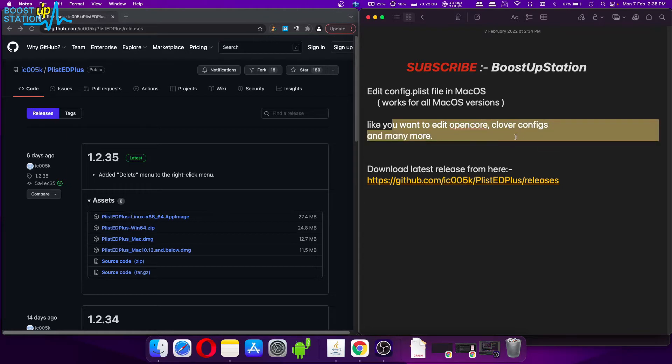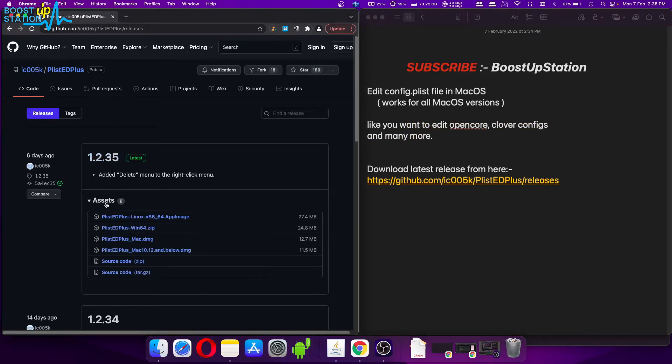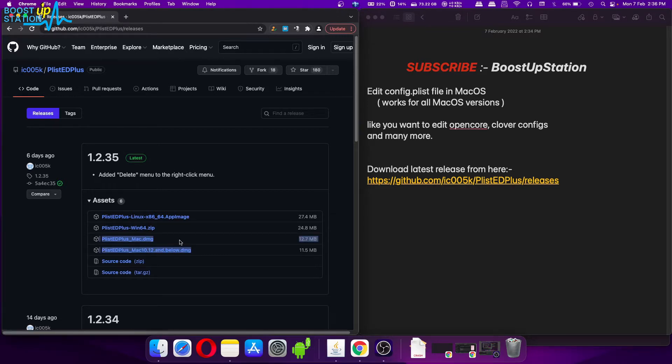Go to this link and here we have the latest version. Click on assets and download this DMG file depending upon your macOS version.